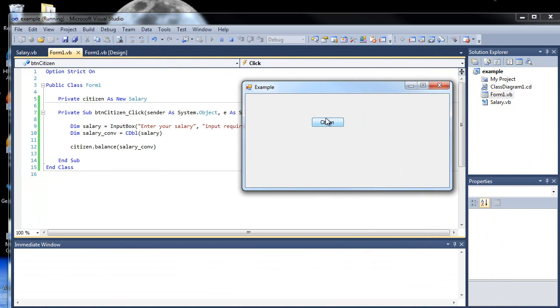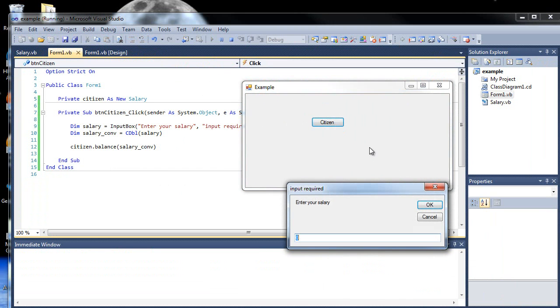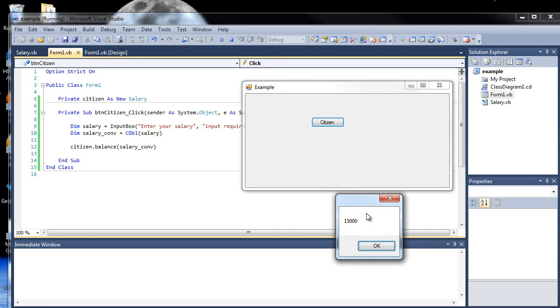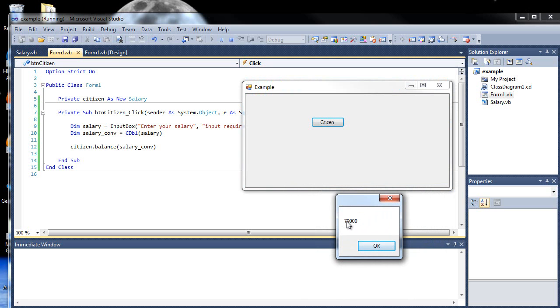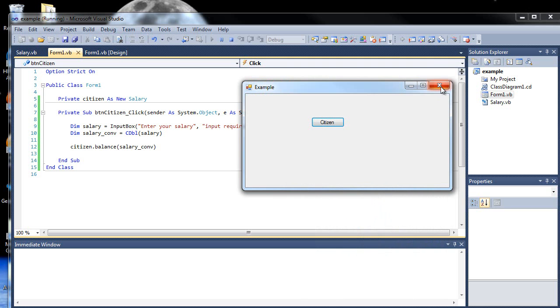I click citizen. Enter your salary. One hundred thousand. So, fifteen percent for our federal income tax. So it's fifteen thousand. Six percent for that. So fifteen thousand plus six thousand is twenty one thousand. So now we'll get the hundred thousand that we typed in minus the twenty one thousand. And that's pretty much how classes work.